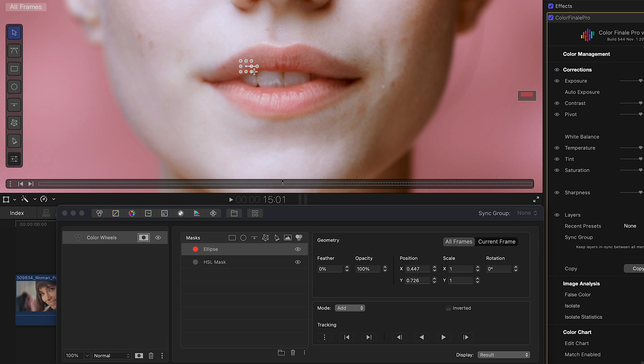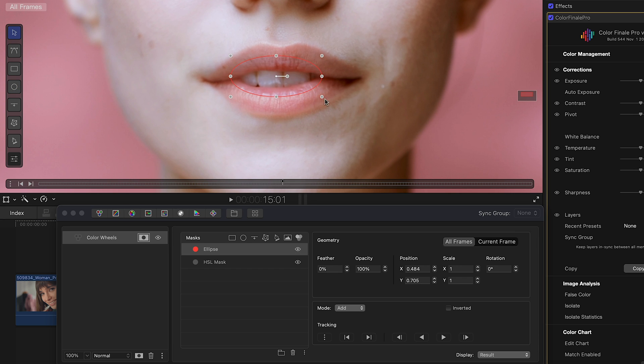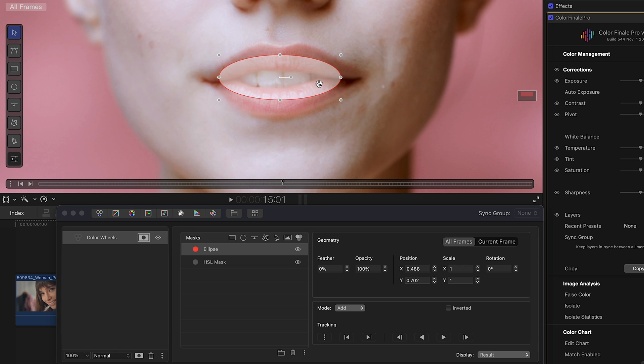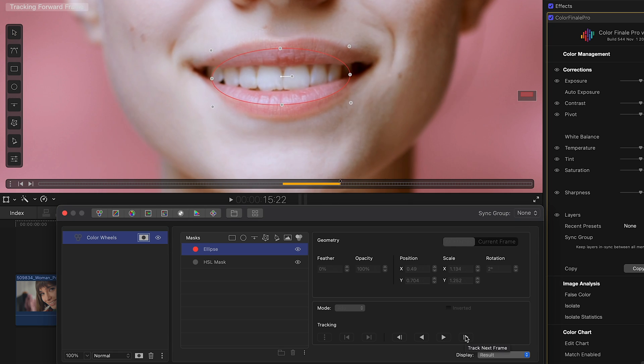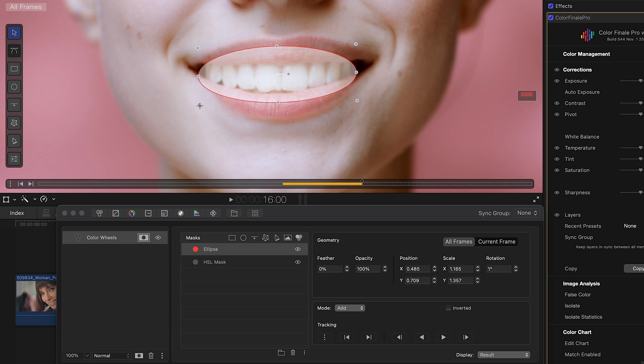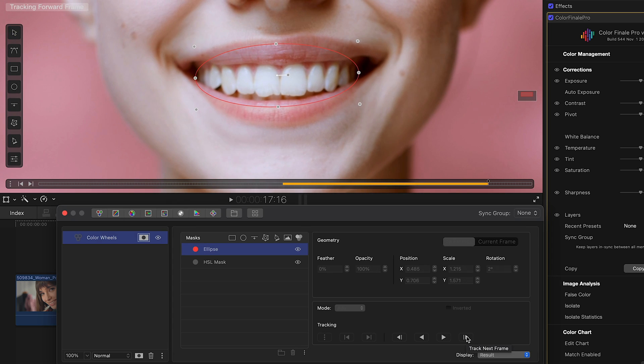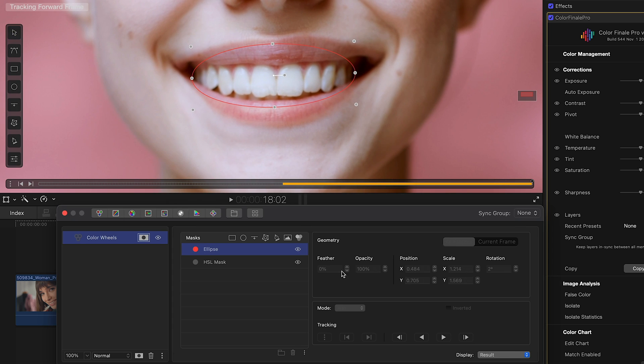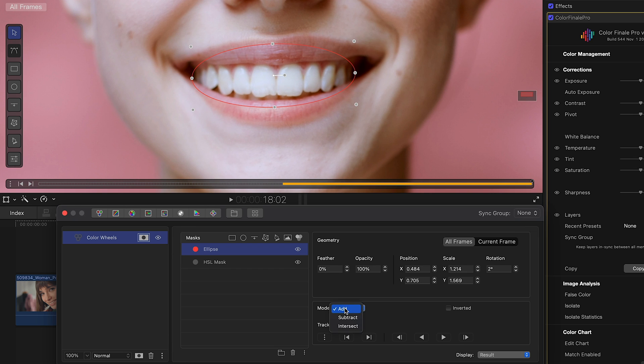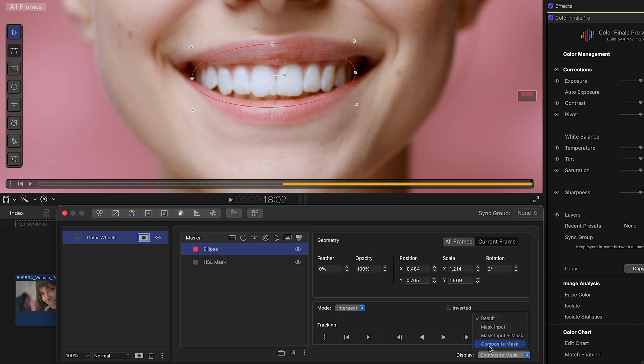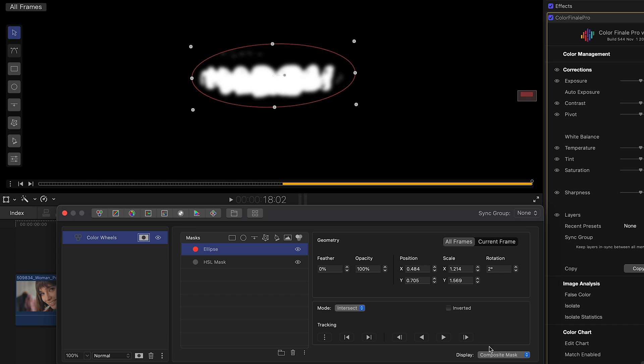And draw the mask over the teeth and apply tracking. We change the mask to intersect mode to remove areas with skin tones. So now we're just targeting the teeth.